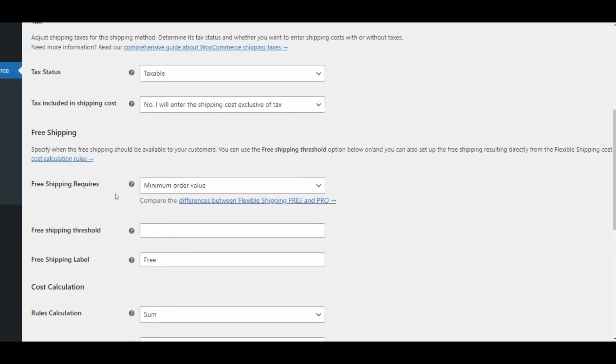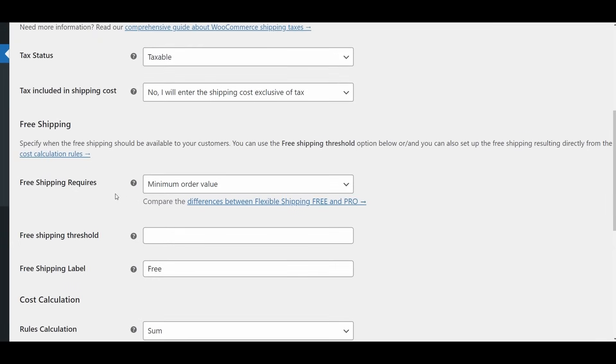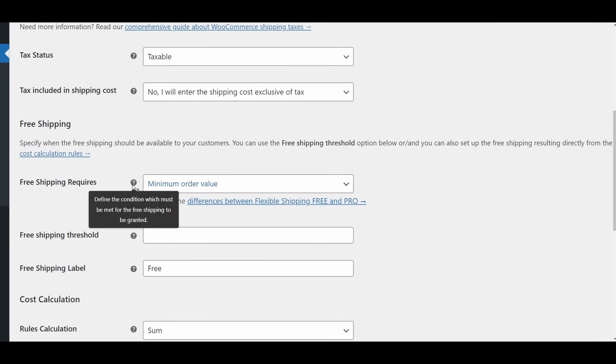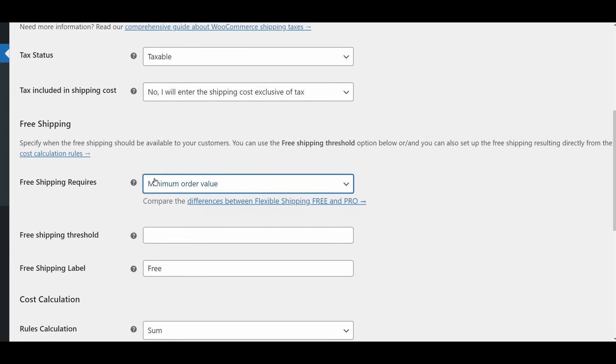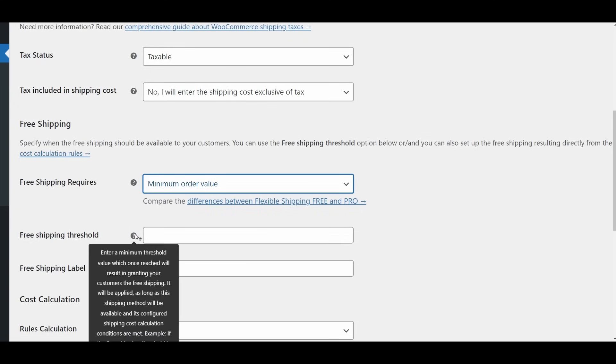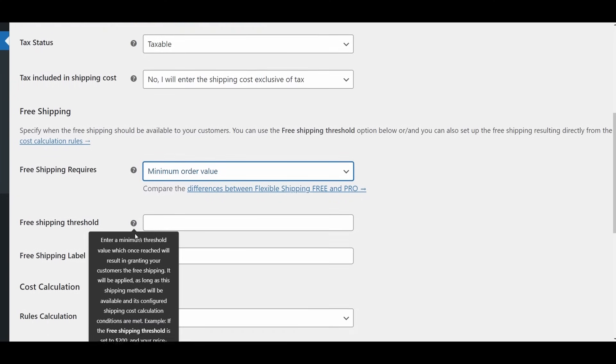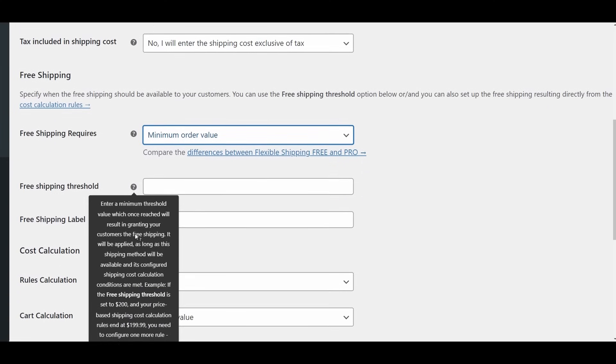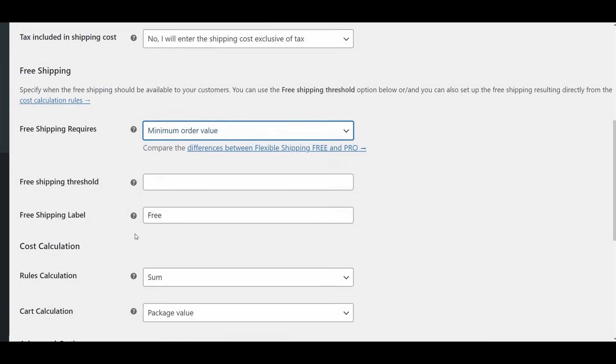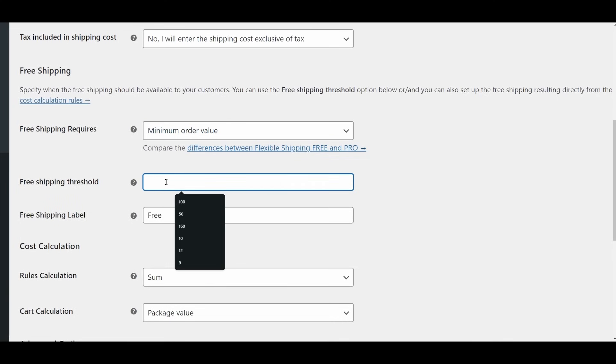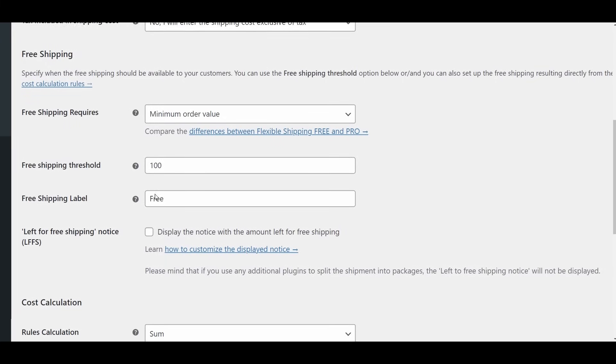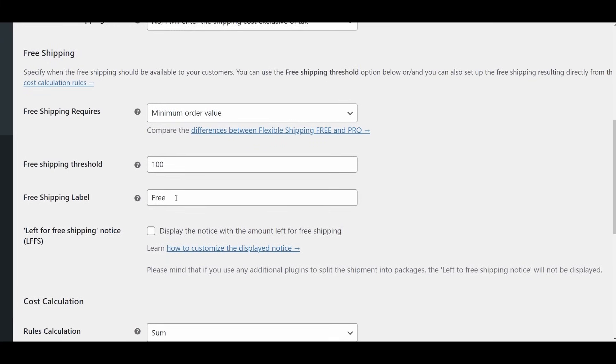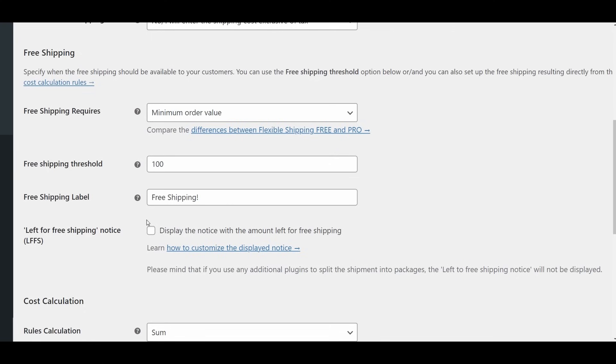Free shipping. Note, in the free version of the plugin, the requires attribute has only one option available. Free shipping threshold. Enter the cart total amount that will trigger free shipping once reached. When a customer's cart total meets or exceeds this value, the shipping cost calculation rules you've defined will be overridden, and shipping will become free. Free shipping label. Provide the text for the shipping method's label that will be displayed when free shipping is activated. This could be something like free shipping or complimentary delivery.